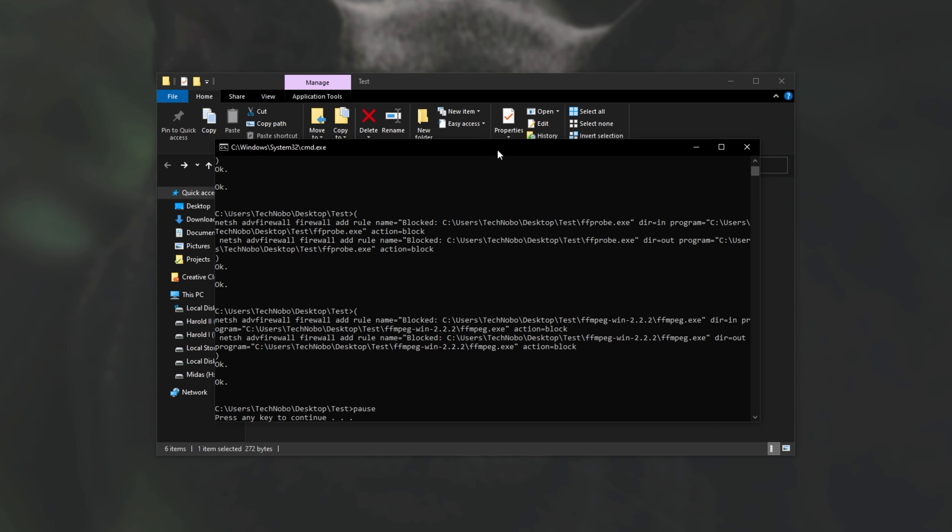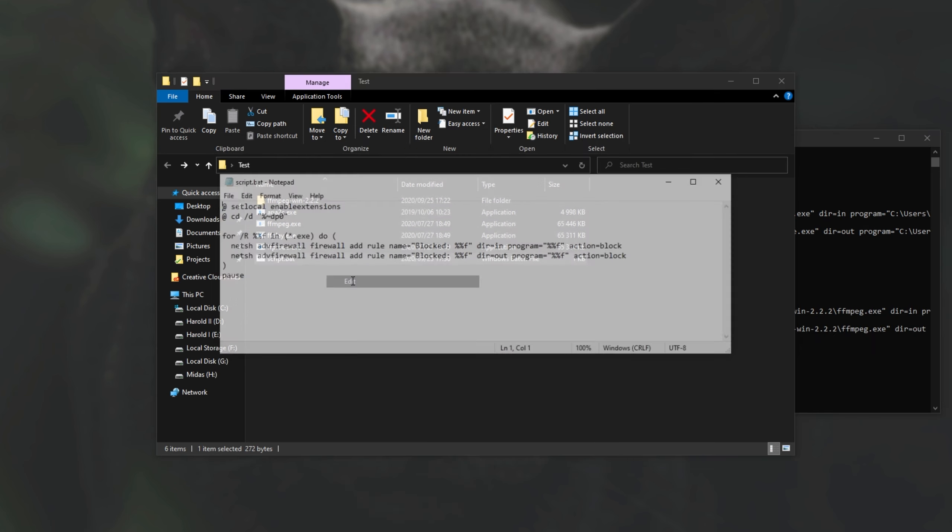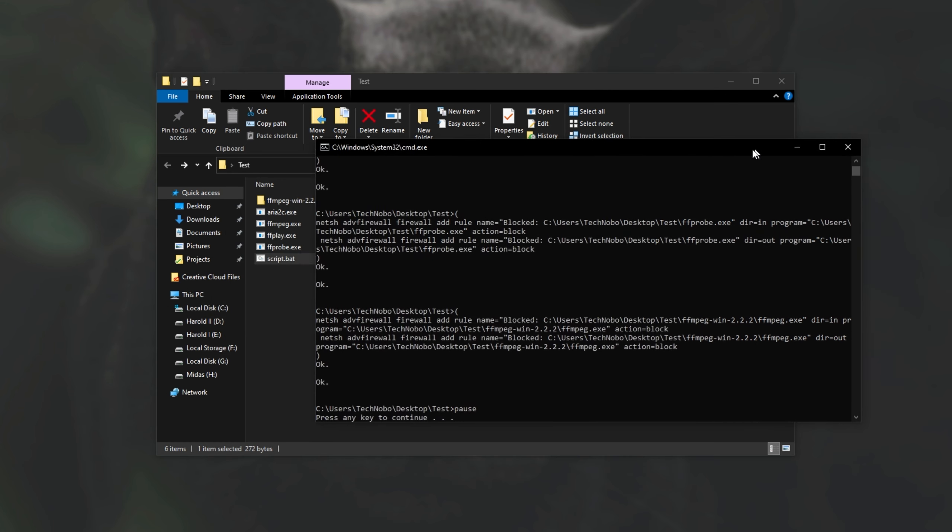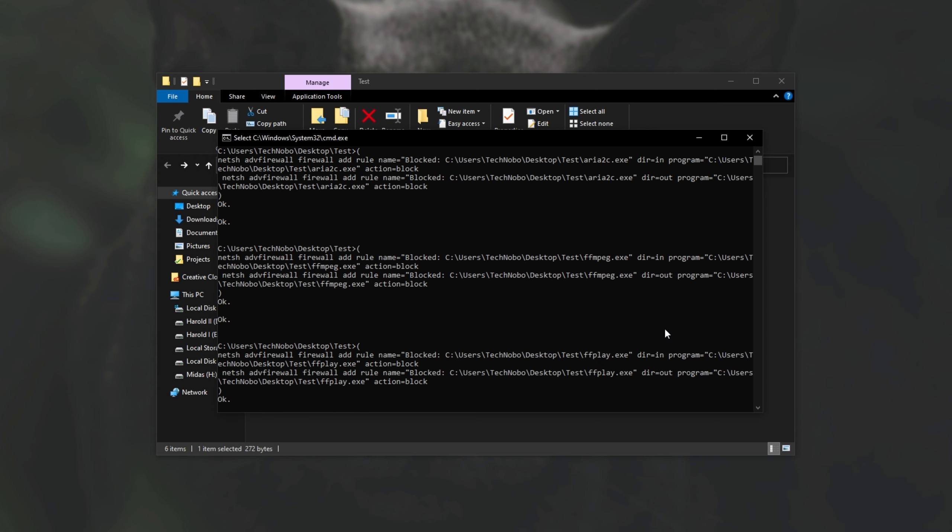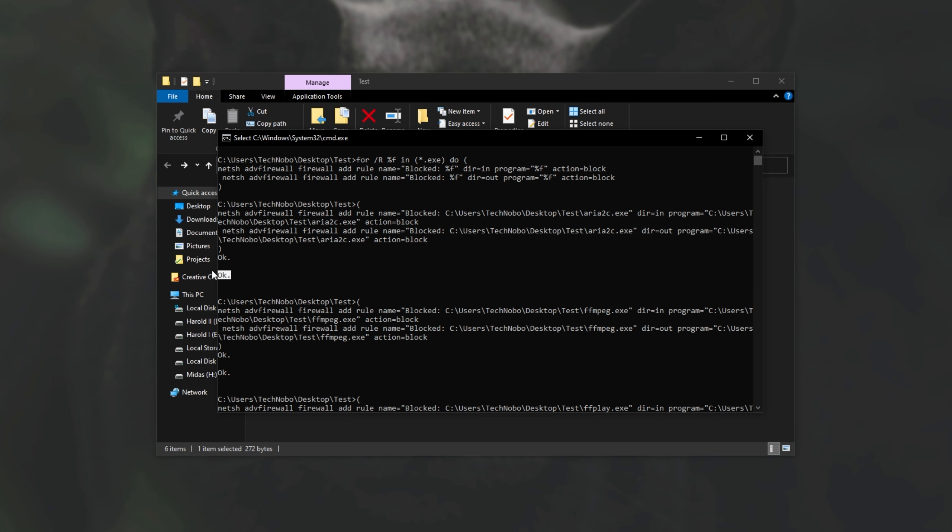By default, it doesn't pause at the very end. This window just disappears, but I added a line to the script over here, pause, which gets it to stay on my screen, waiting for a key input. Either way, looking at this, we can see that it simply ran the command and blocked each exe inbound and outbound.